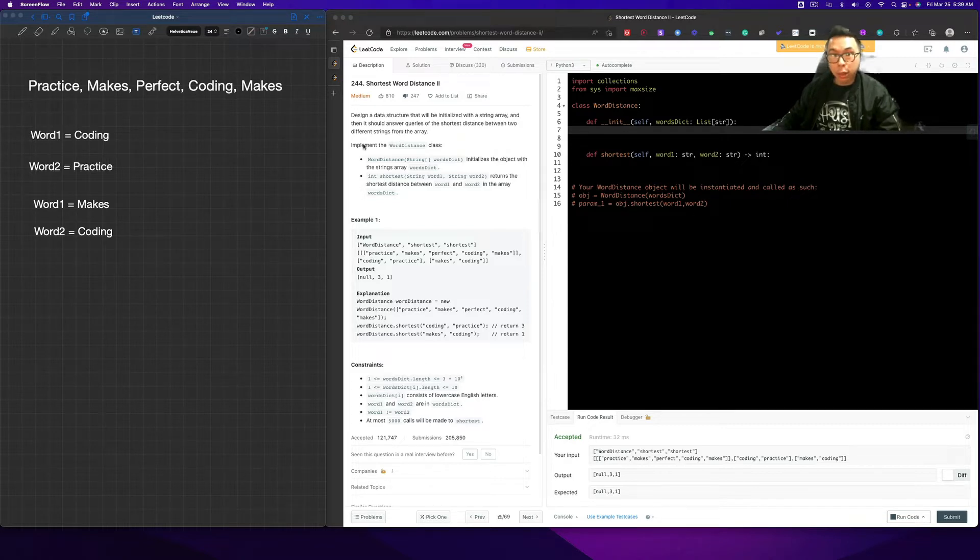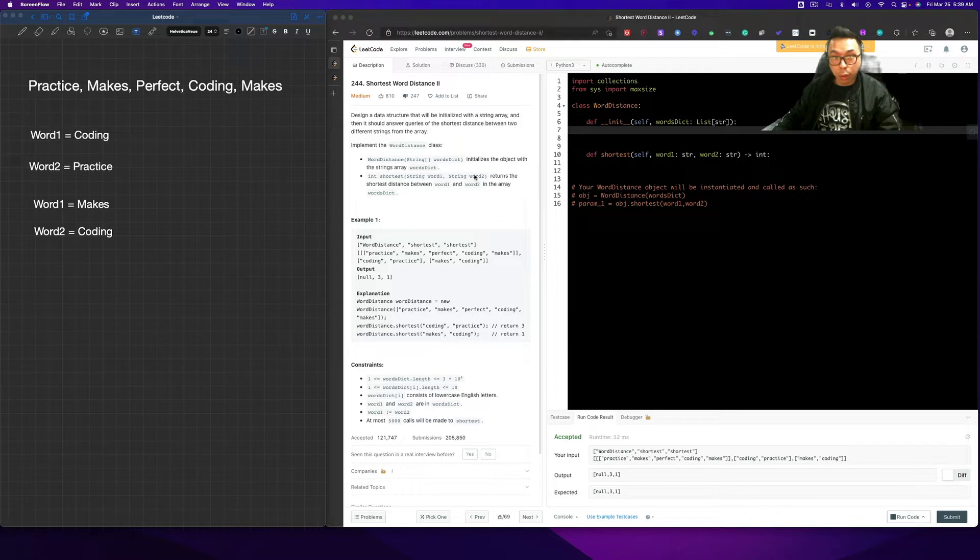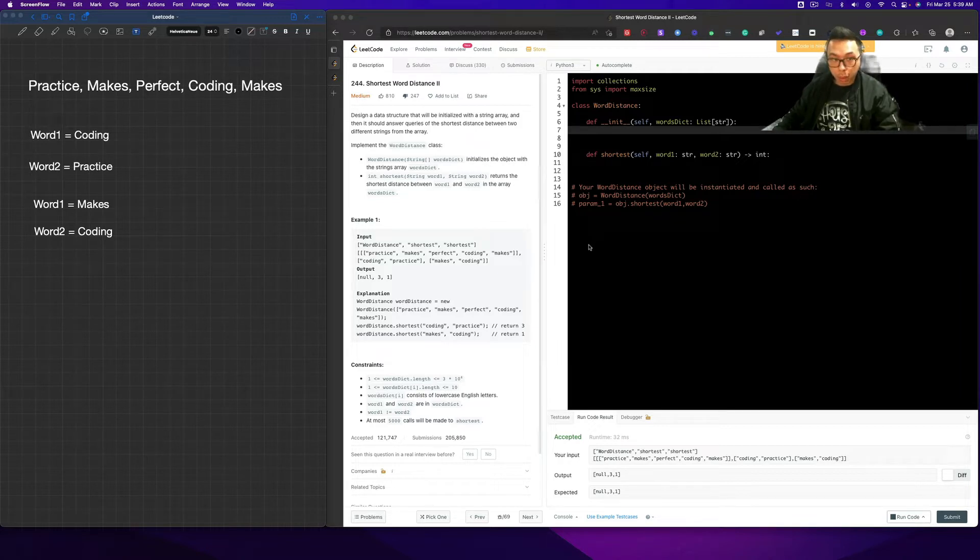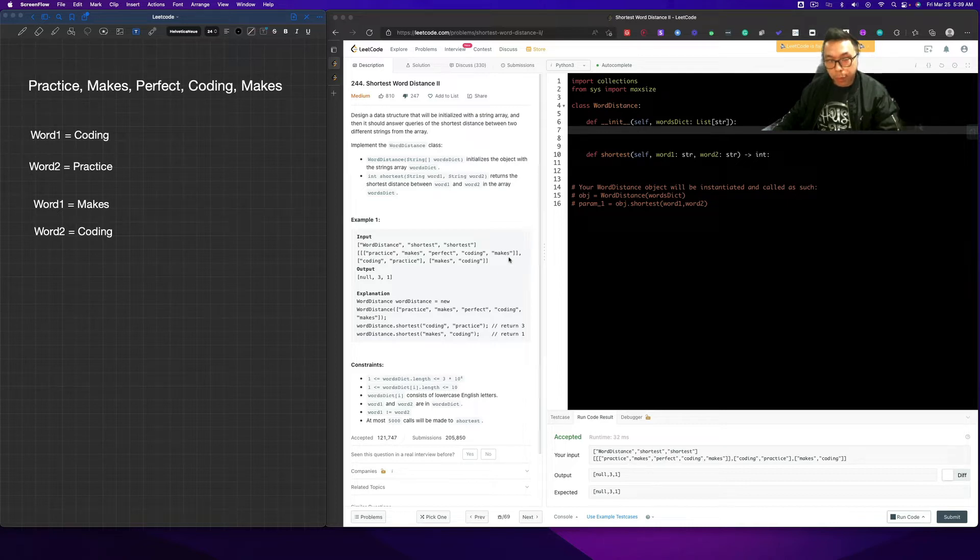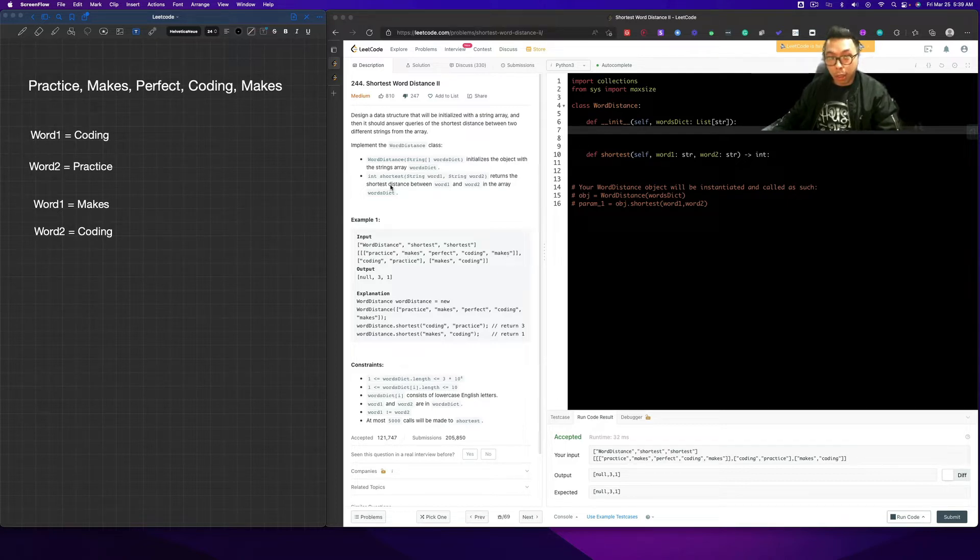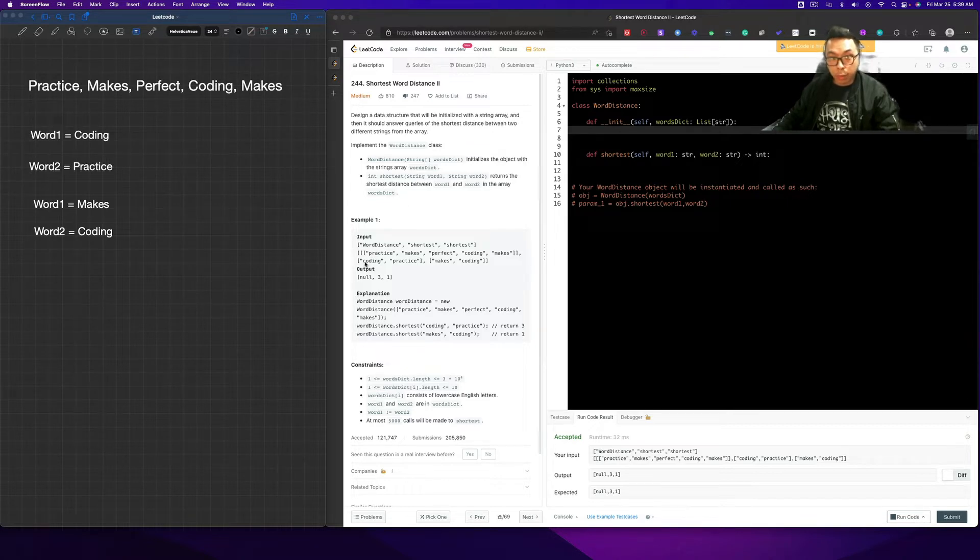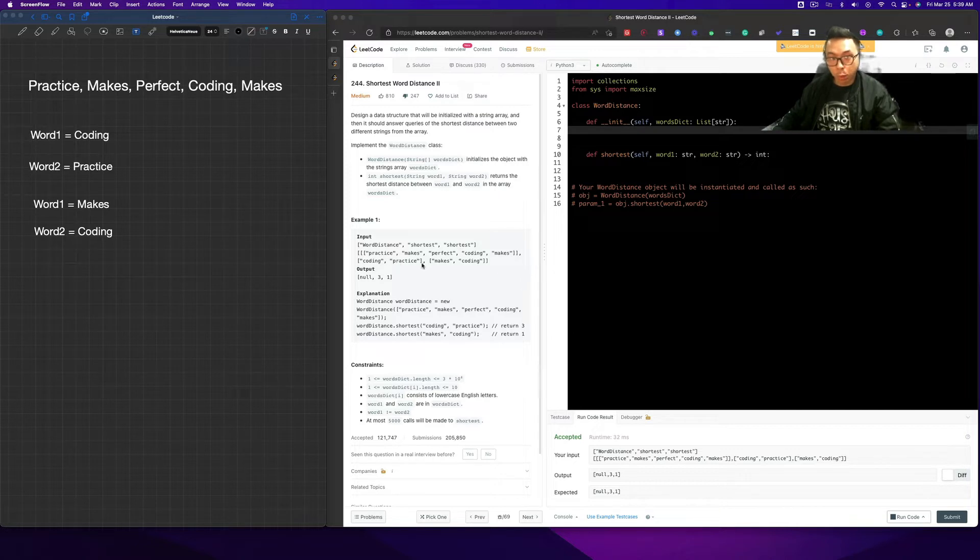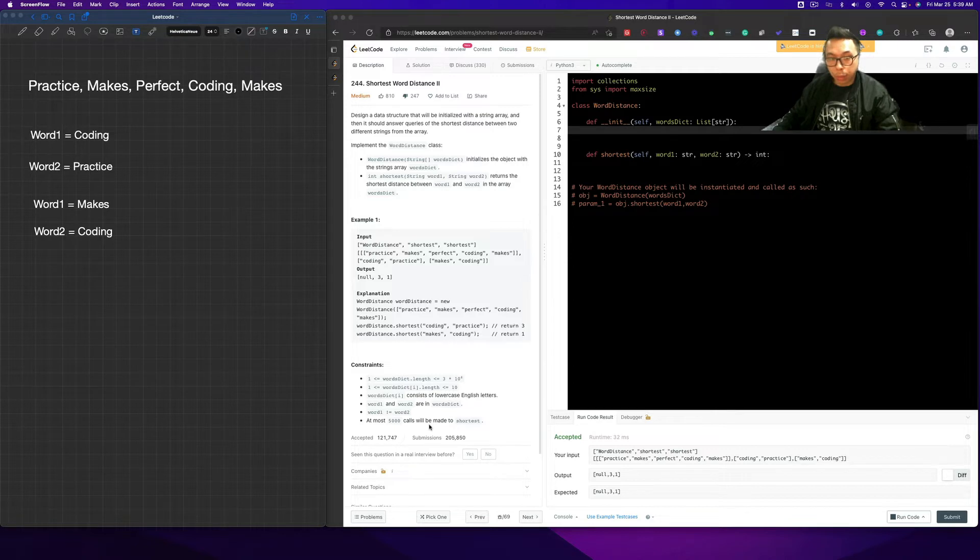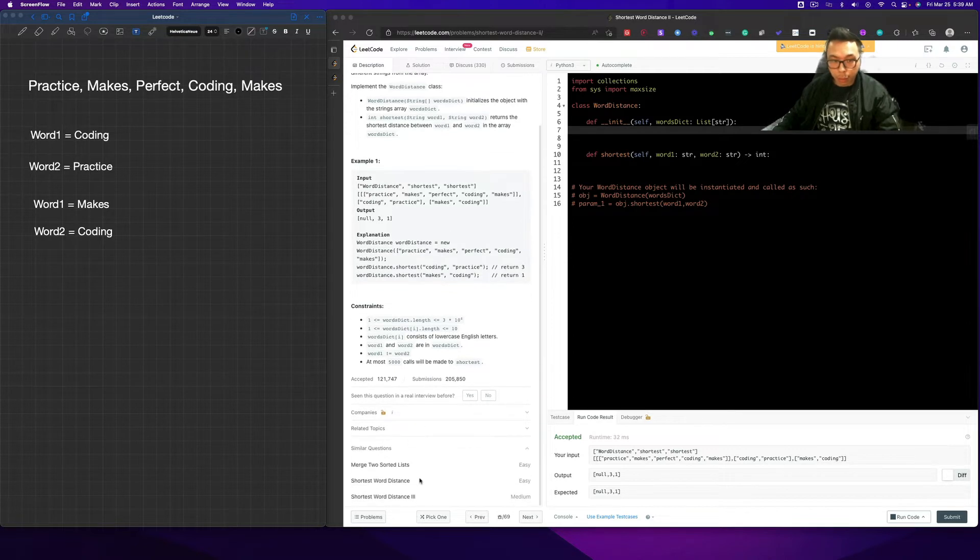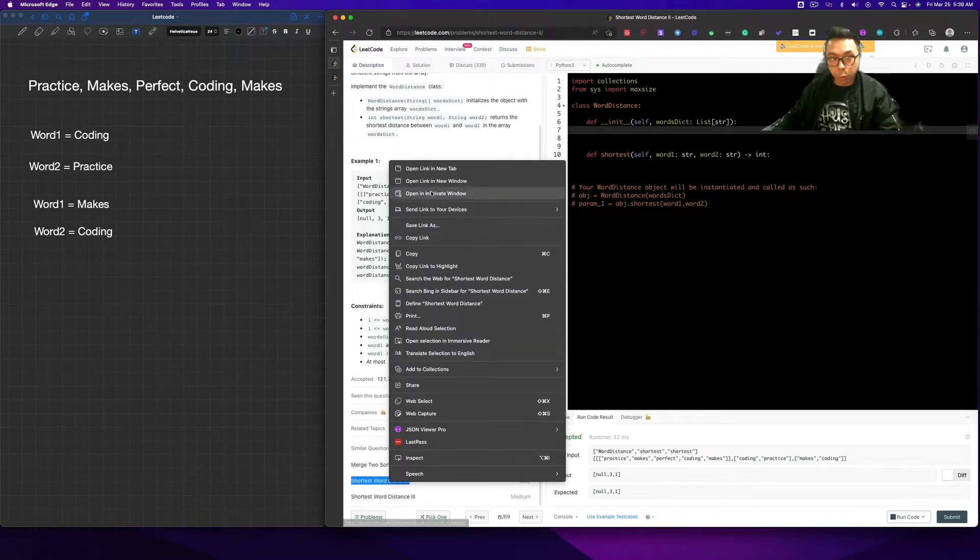So we want to implement the word distance class, starting with initializing the object with the strings array words dict. In this particular case, we basically just want to simply initiate our array here so that we can use it later. And then we want to launch a shortest distance, which we want to call shortest. We give it a word one and a word two, and it's going to return us the minimum distance.